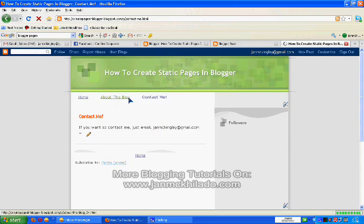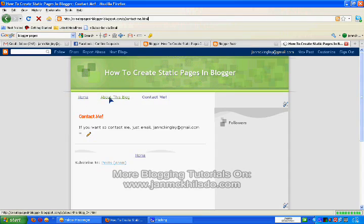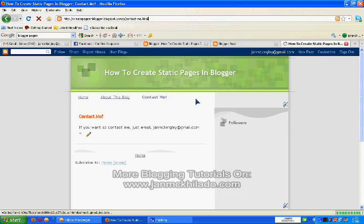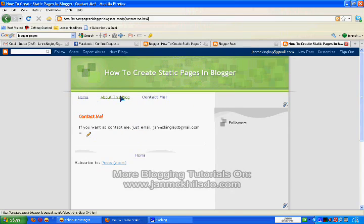Now you can see that there are already three links above your pages. The home, the about this blog, and contact me.